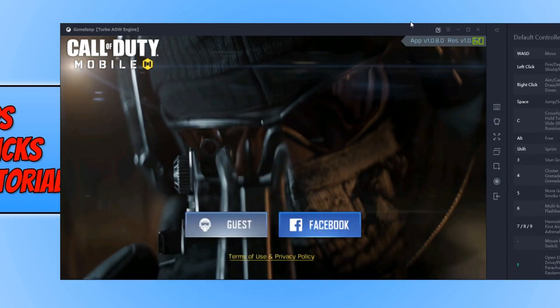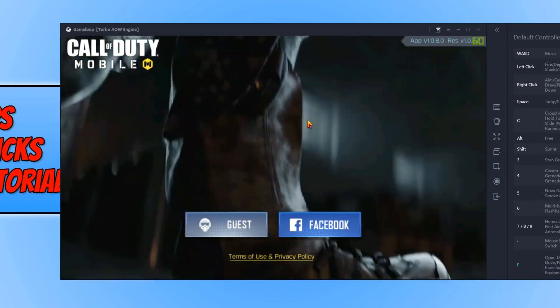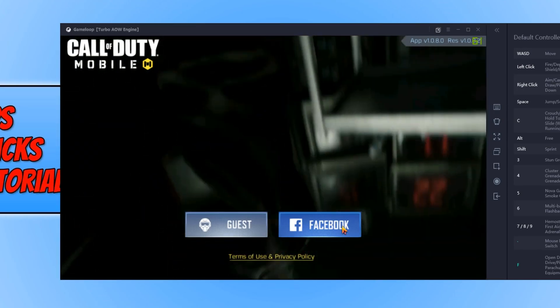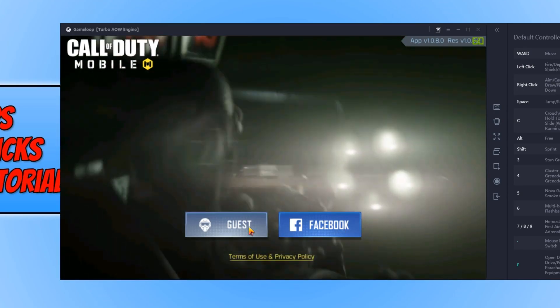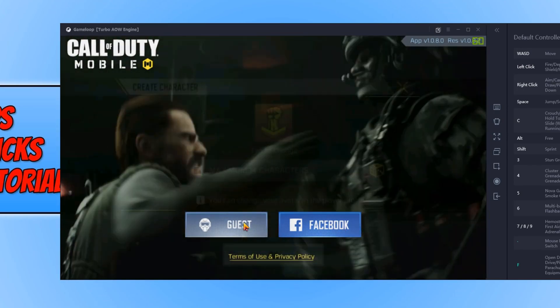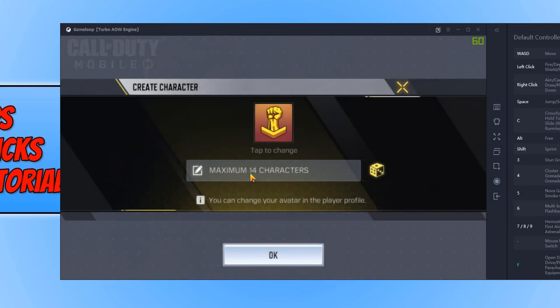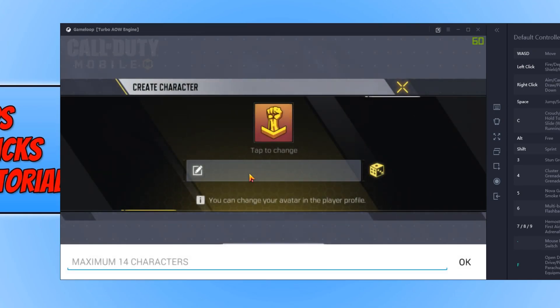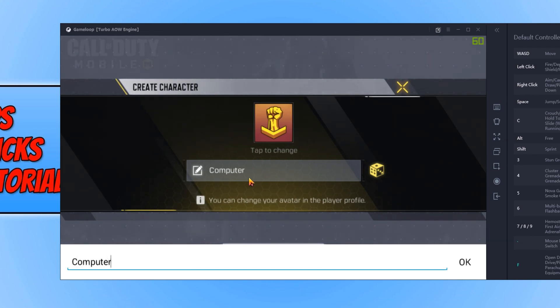Once the game has loaded, you now need to select guest or you can sign in with Facebook. You can now go ahead and choose a character name. I'm just going to go with Computer Sluggish.